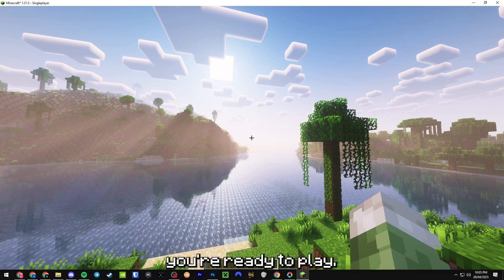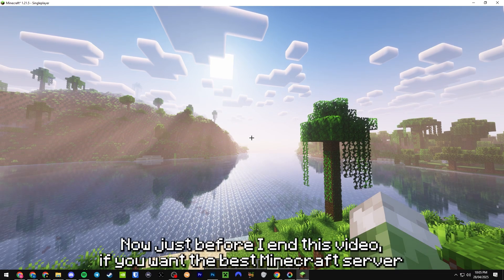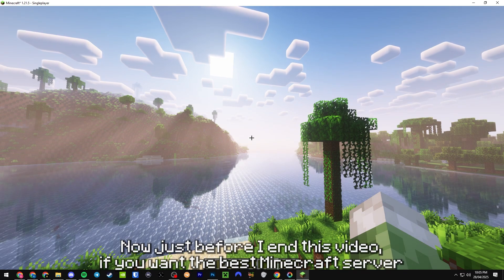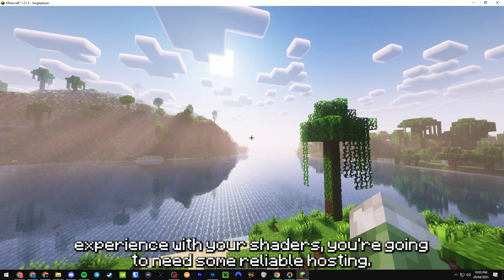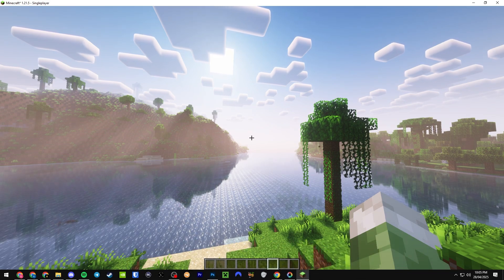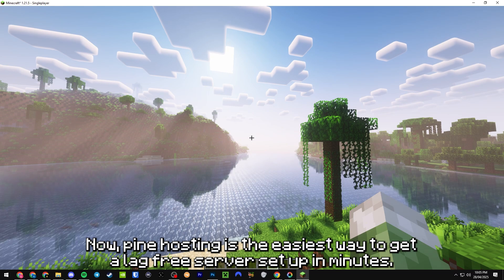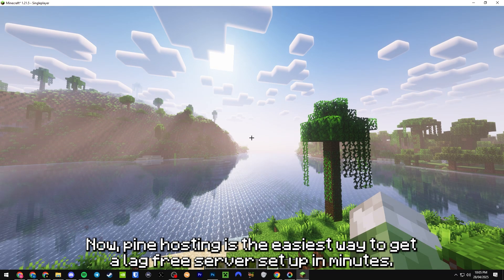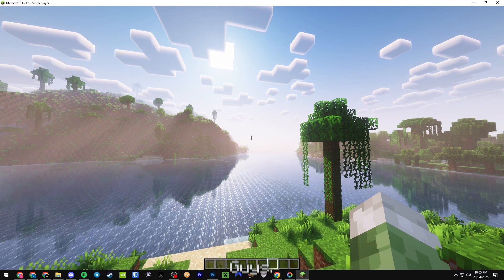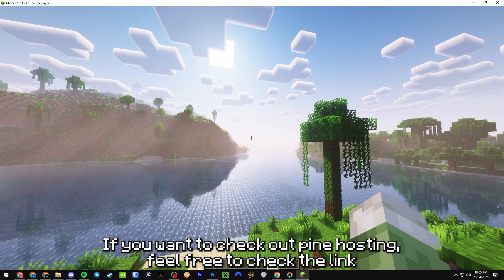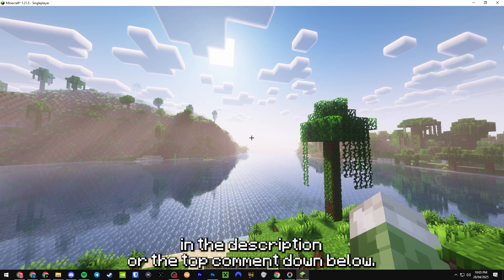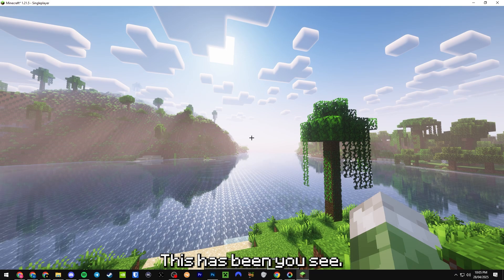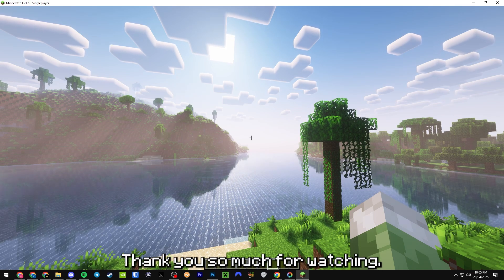Now just before I end this video, if you want the best Minecraft server experience with your shaders, you're going to need some reliable hosting. Pine Hosting is the easiest way to get a lag-free server set up in minutes. If you want to check out Pine Hosting, feel free to check the link in the description or the top comment down below. This has been UQC. Thank you so much for watching.